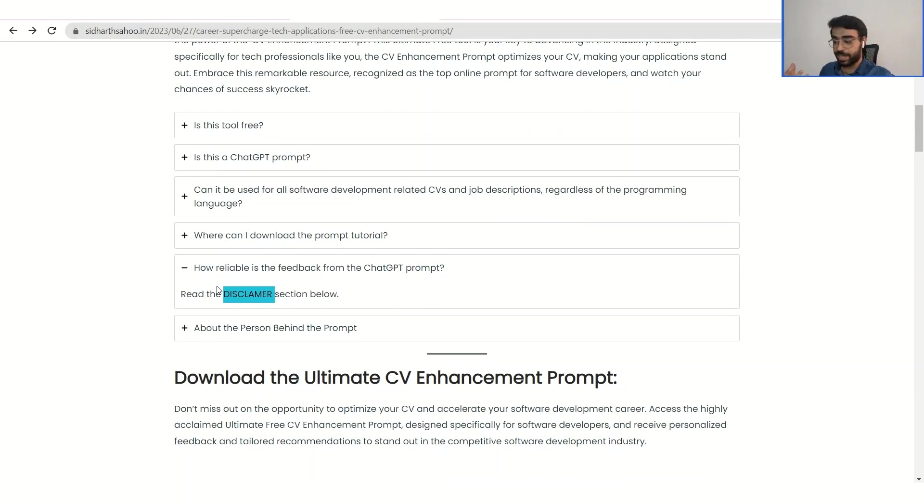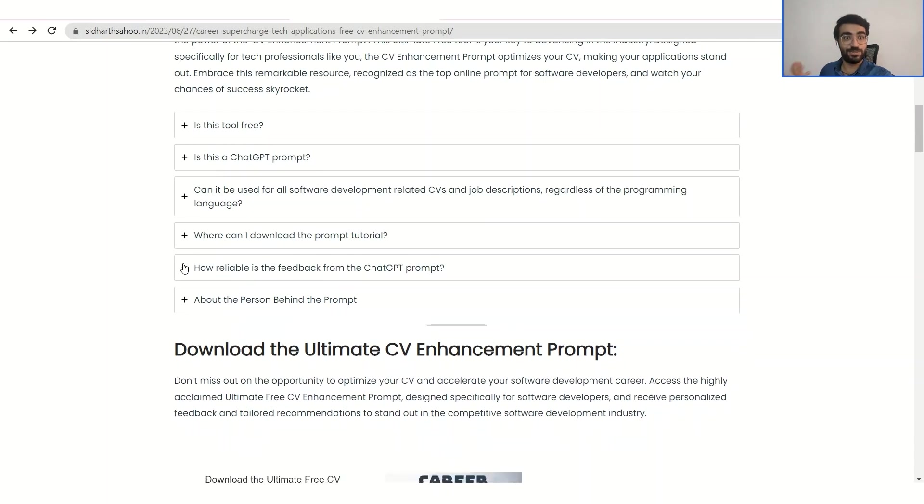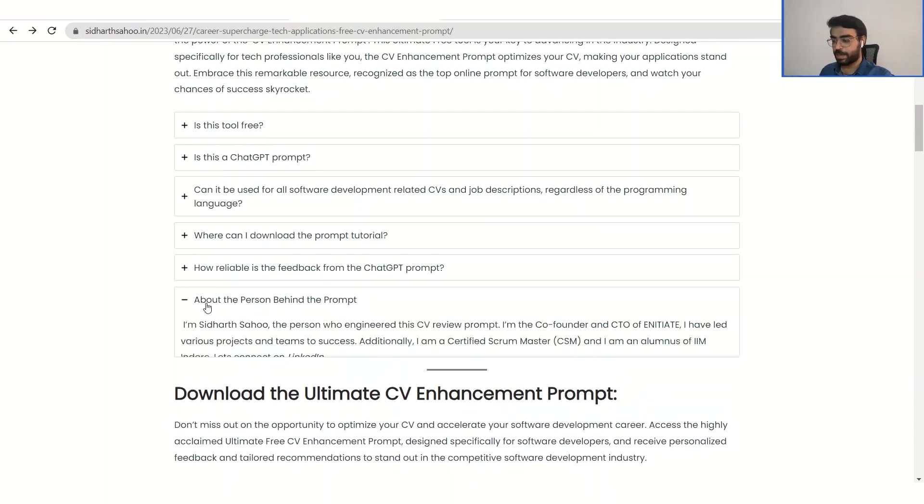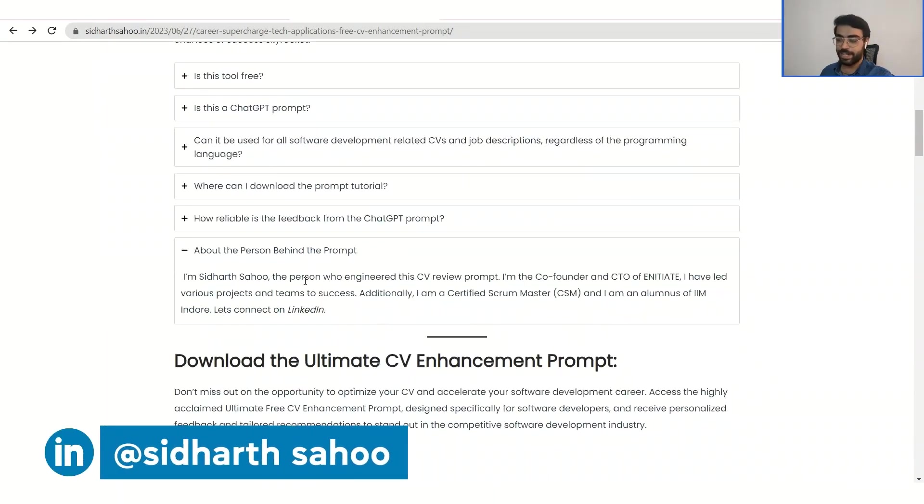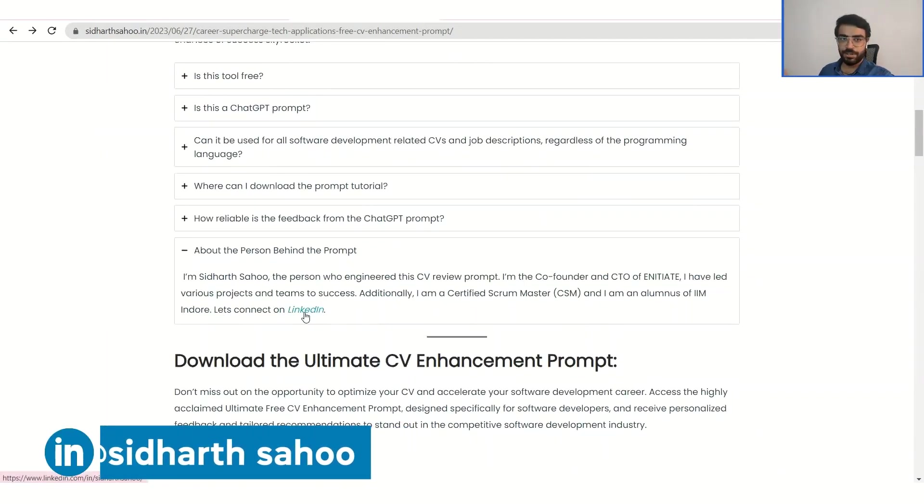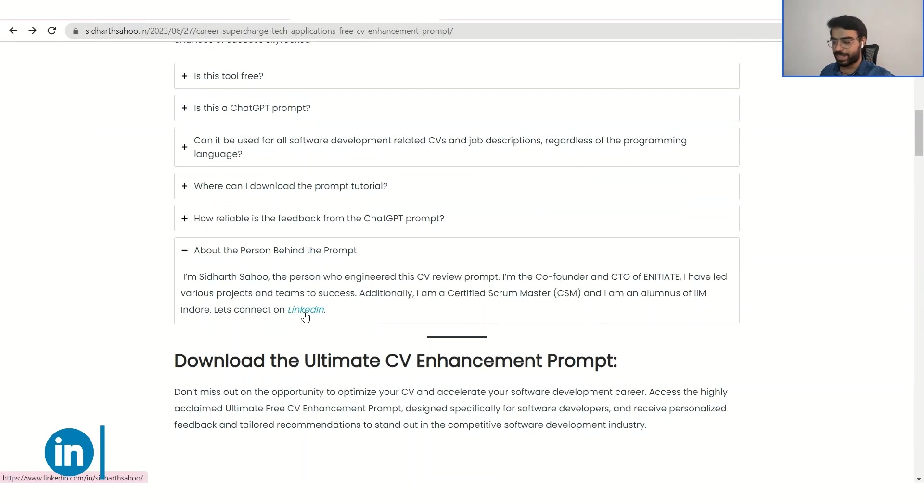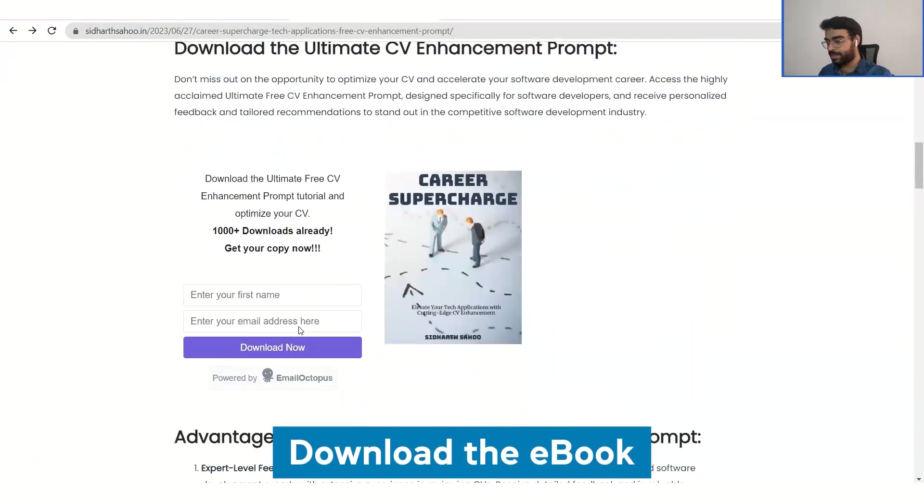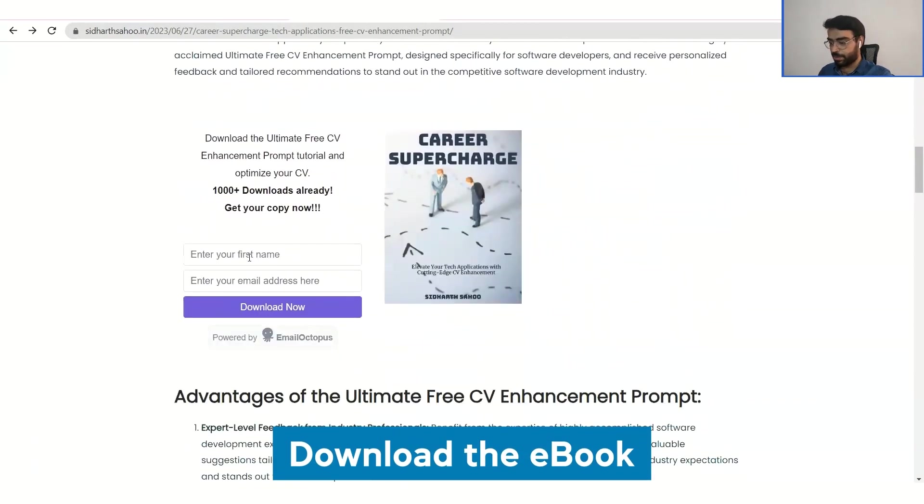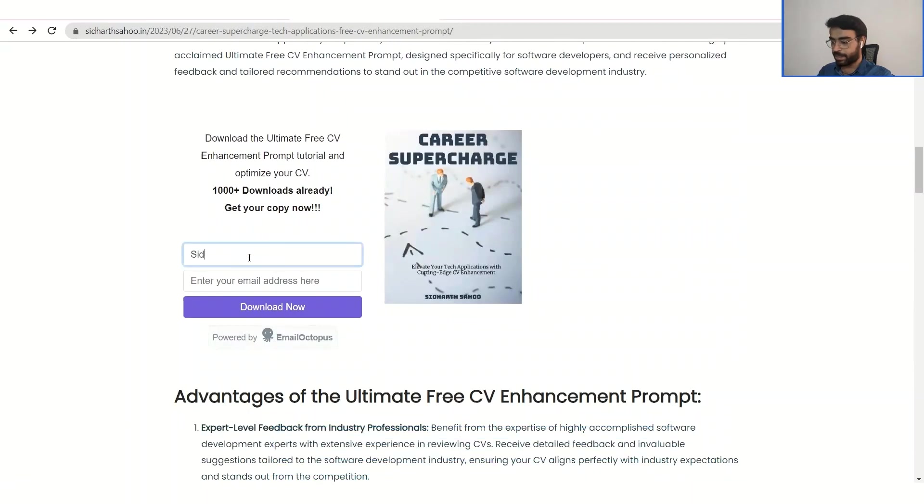There are certain limitations to ChatGPT also, what it can and cannot do. So I have added one more about the person, about me, what I am doing. You can definitely check out my LinkedIn profile and connect with me there. So yeah, moving ahead, we will first download the prompt. You only have to enter your name and your email title. So we will go for download now.